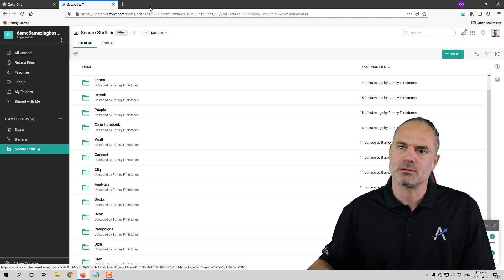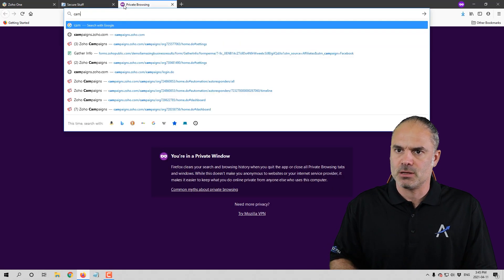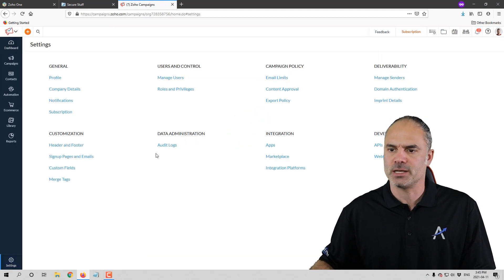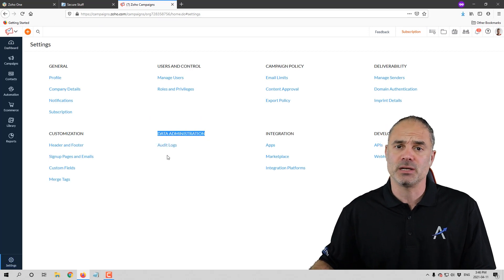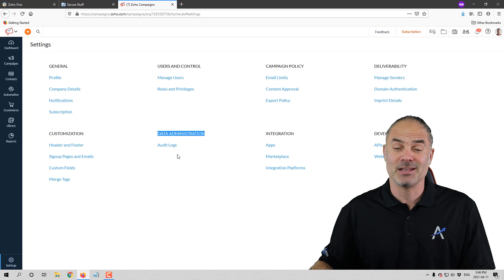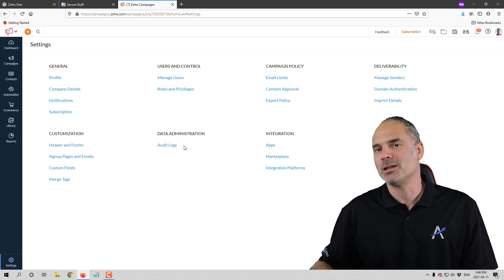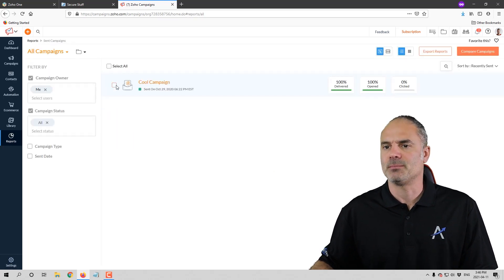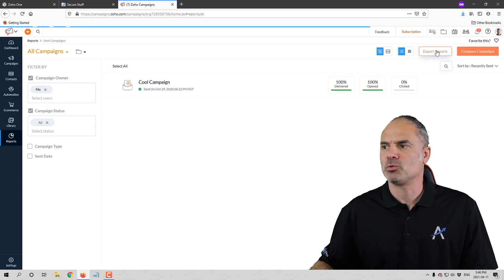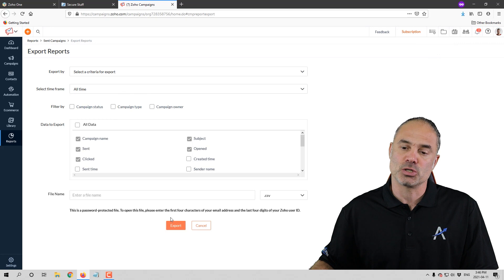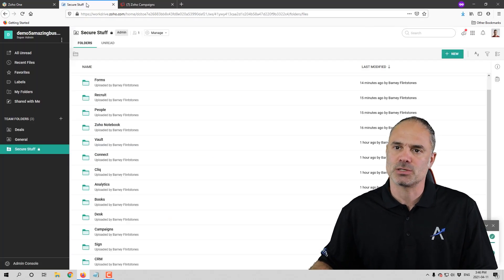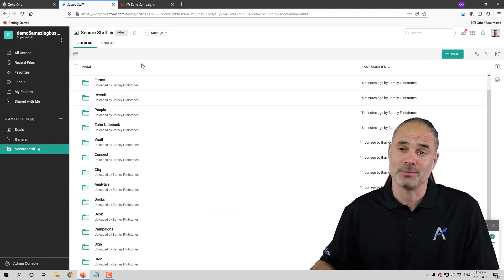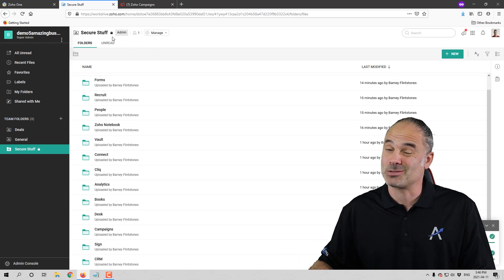Next we are going with Zoho Campaigns. With Zoho Campaigns, there used to be an export option in the settings under Data Administration. But I can't see it anymore and there's no backup option visible. What I do as a workaround is go to Reports, then Send Campaigns, then export campaigns and export reports, and just export them. When exported, I upload it to the Campaigns folder. That's a workaround you can use for now until I get an answer from Zoho — I'll update you.